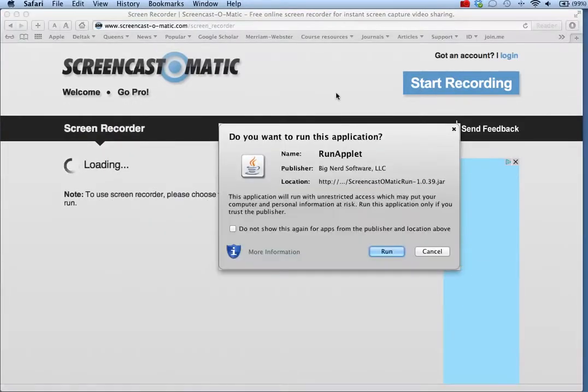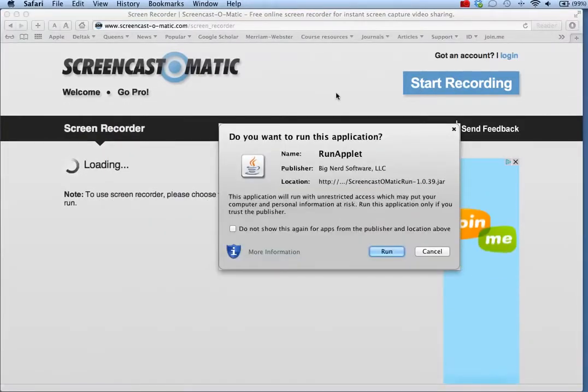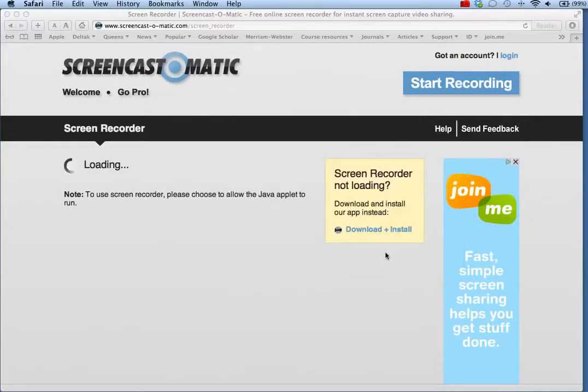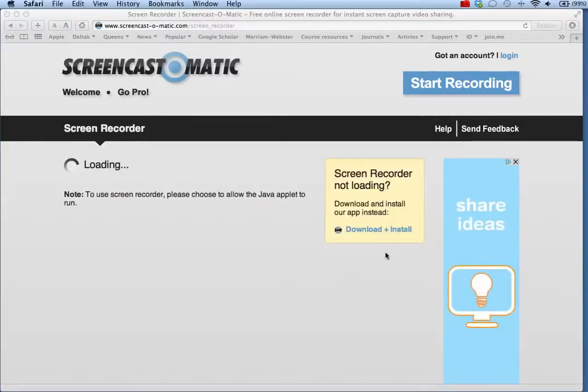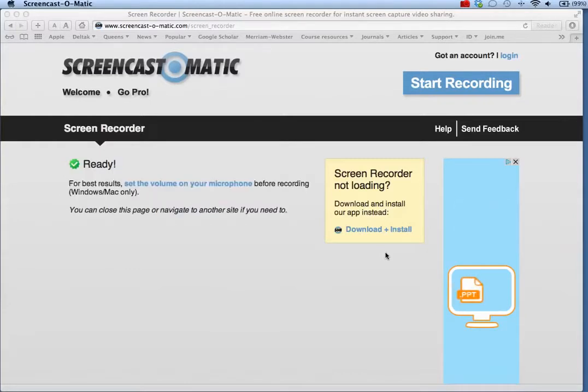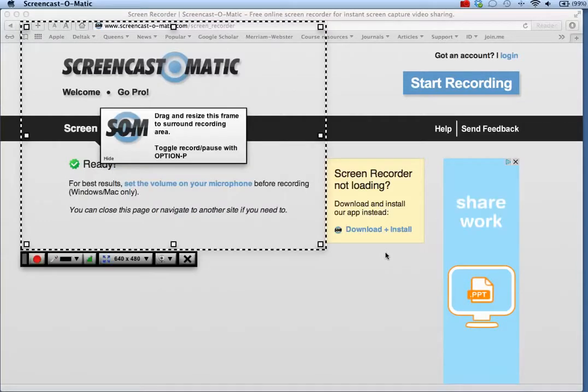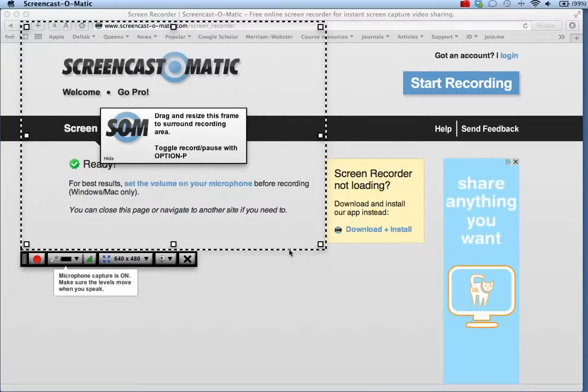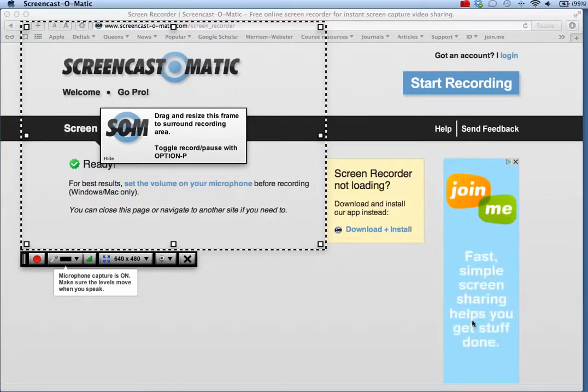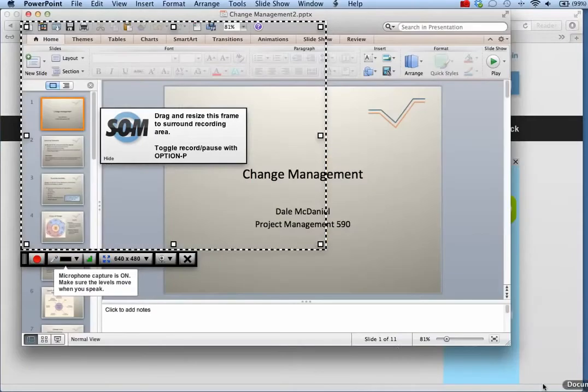If you're prompted to run a Java applet, click Run or Allow to run the applet. When the Screencast-O-Matic recording frame appears on the screen, you can now record PowerPoint slides by opening your PowerPoint file.